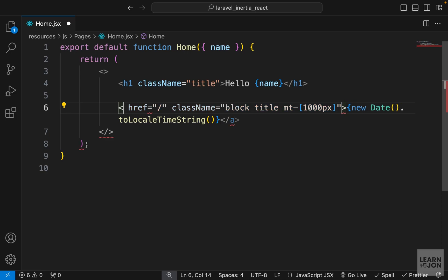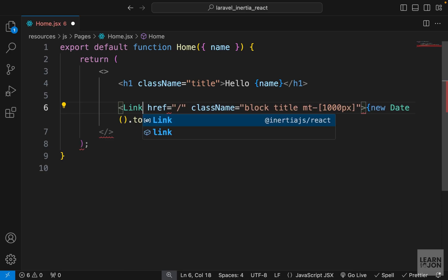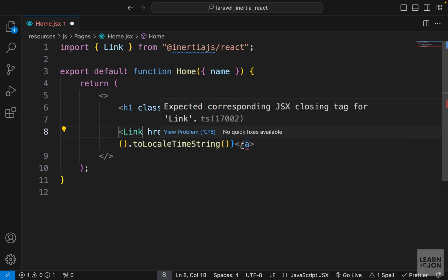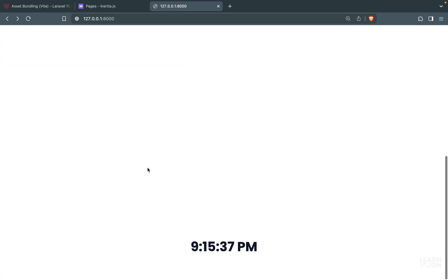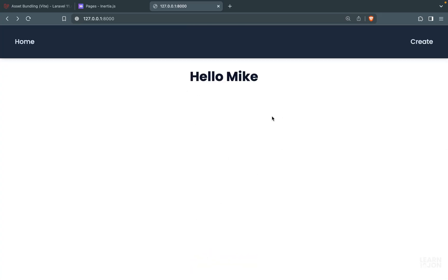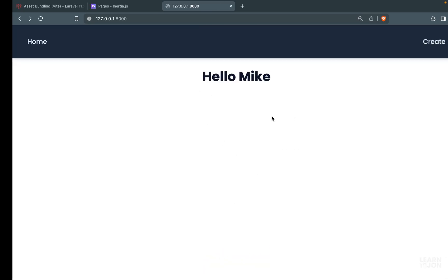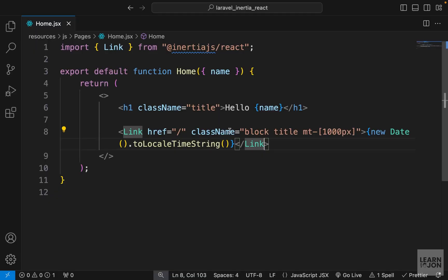So let's change this to a Link component from Inertia. Again we need to import it and change both links. Now if I click on it we still see the same thing, we are still jumping to the top of the page.